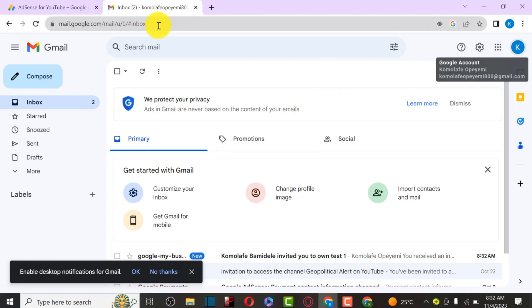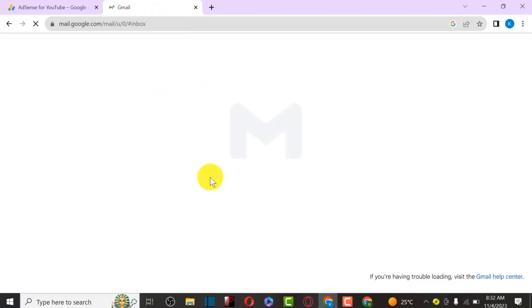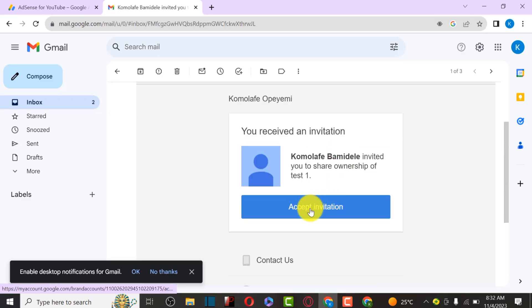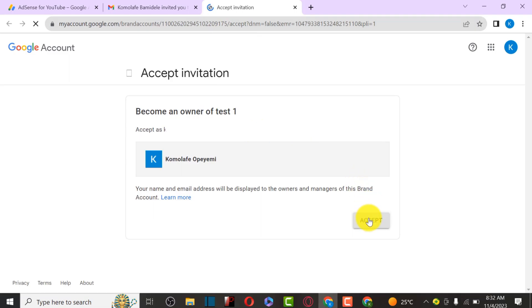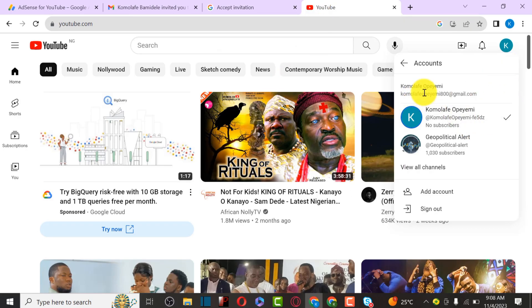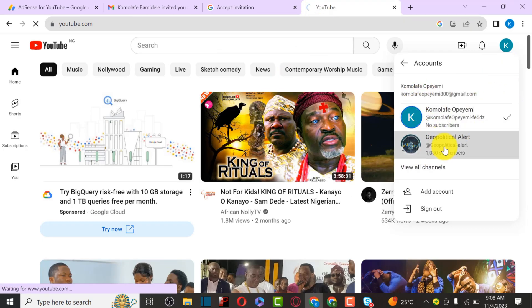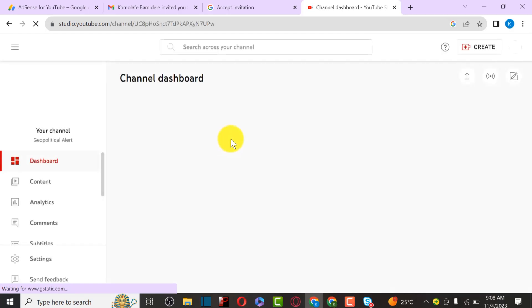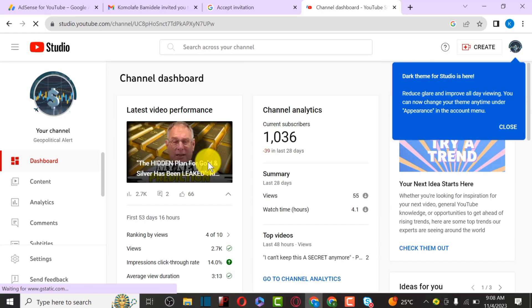We have now invited this particular email. Check the inbox to see if the invitation email was received. Refresh the inbox - as you can see, a new mail has arrived. Click on Accept Invitation, then Accept again. Going back to YouTube, we can see we now have access to this YouTube channel and can see its dashboard as the owner.